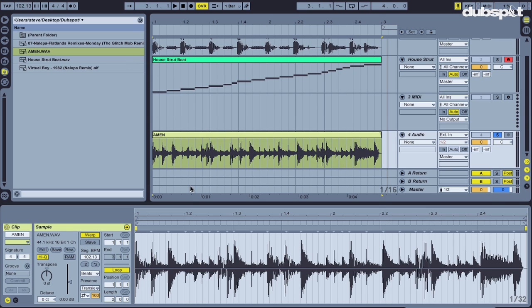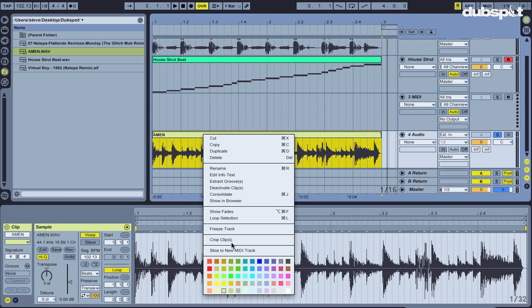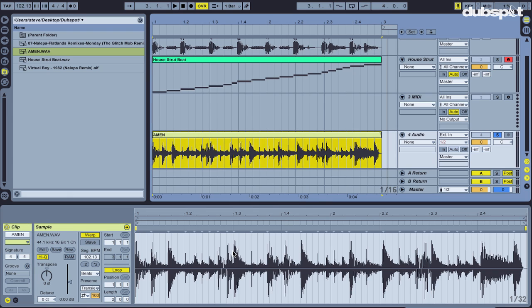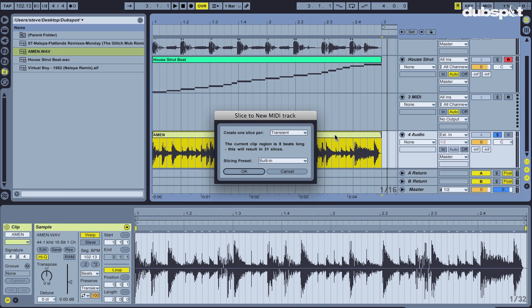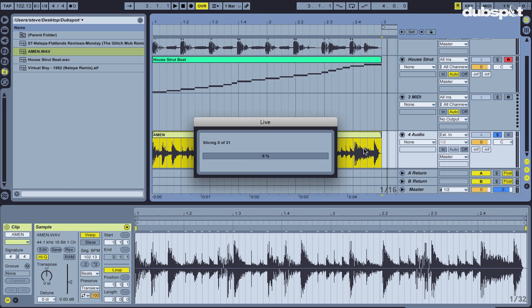But the point is, if I just want to isolate sounds from this, it doesn't really matter because what has happened here is Live's also gone through and identified all these transient markers that essentially mark out each new drum sound. So again, I can right click here on the name of the clip, slice to new MIDI track, and I'm going to once again create one slice per transient. I hit OK.